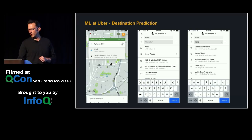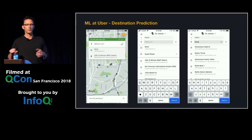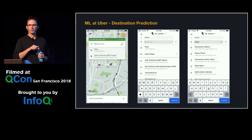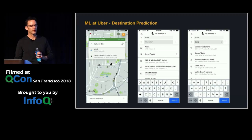Destination prediction: when you open the app and start searching for where you want to go, ML is used — similar to the Eats case — to help you find the place you want to go.